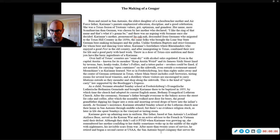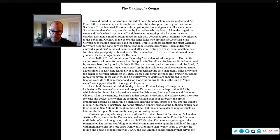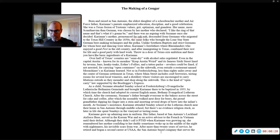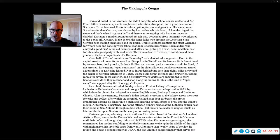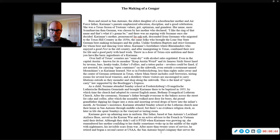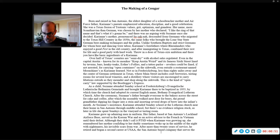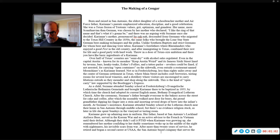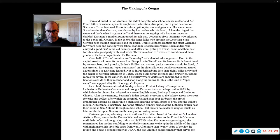Born and raised in San Antonio, the eldest daughter of a schoolteacher mother and Air Force father, Carrie Ann's parents emphasized education, discipline, and a good celebration. She was a Texas fusion of Teutonic values, grit, optimism, and grandeur. Her name, more Scandinavian than German, was chosen by her mother, who declared, I like the ring of that name, and that's what it's going to be. And there was no arguing with Susanna once she decided.